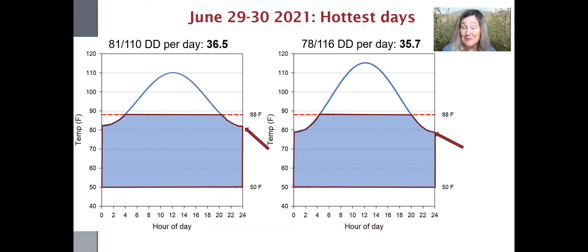Pardon me, this year in 2021. And those days were June 29th and 30th. The degree day accumulation was pretty similar, but the 29th, which had a higher nighttime low of 81 degrees, had a very slightly higher accumulation versus the 78 degrees on the 30th.